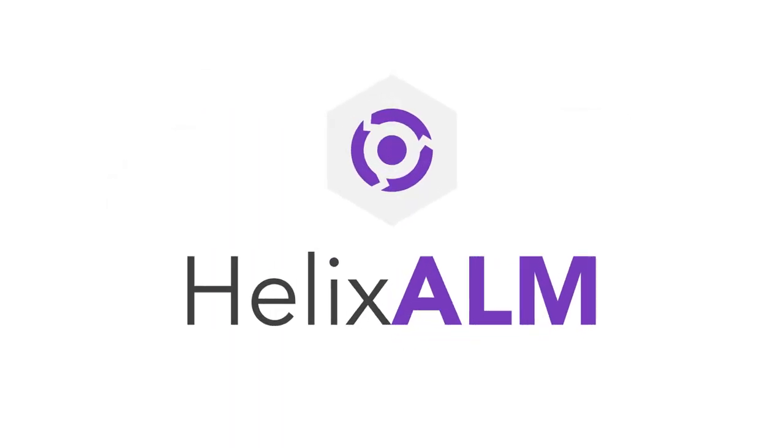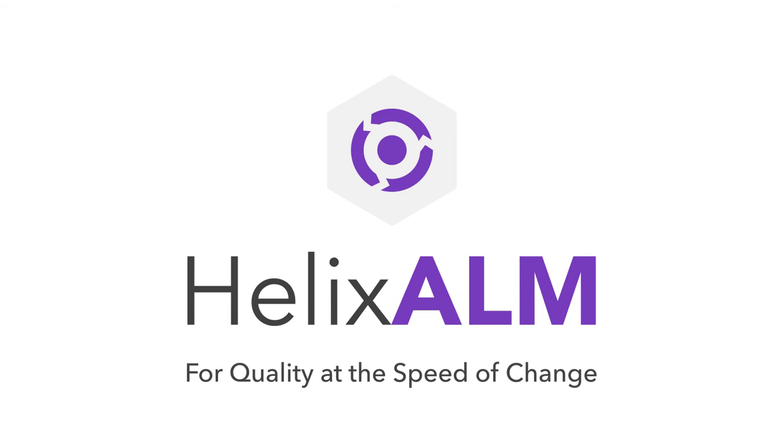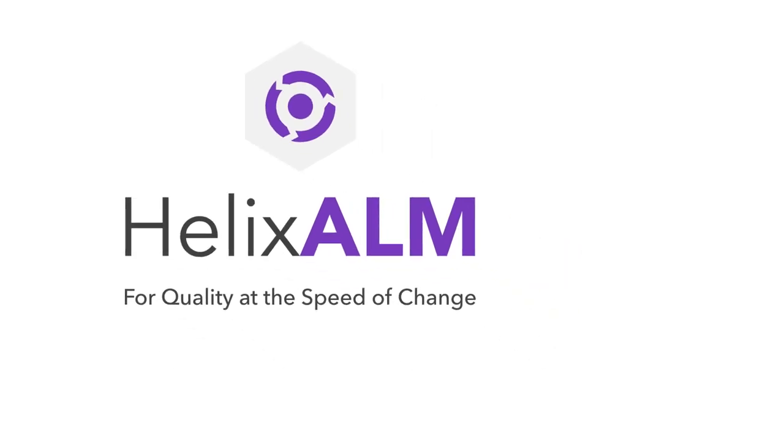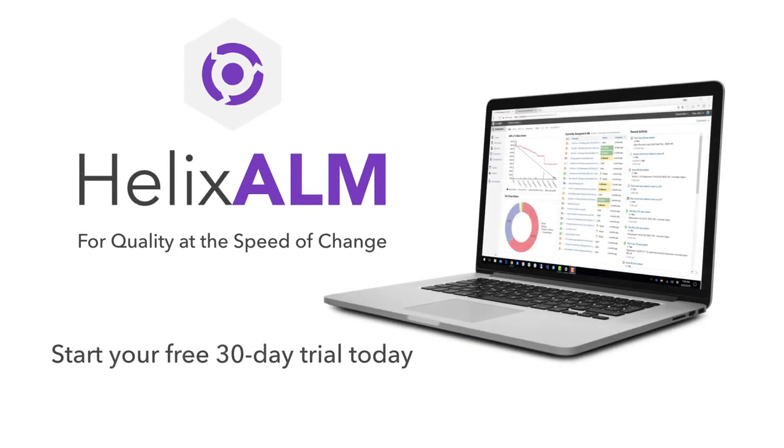Helix ALM. For quality at the speed of change. Start your free 30-day trial today. Visit Perforce.com to learn more.